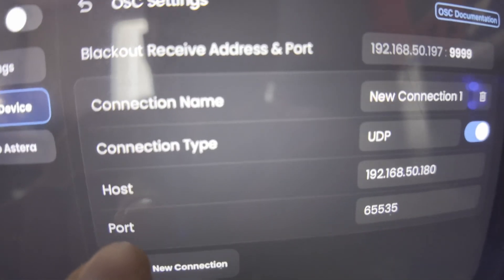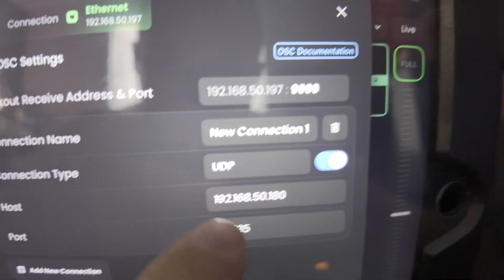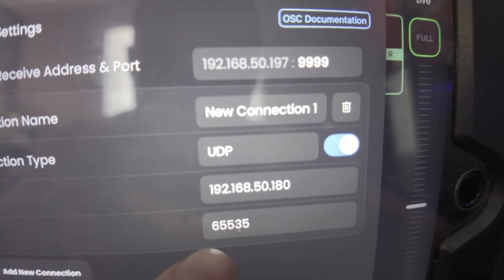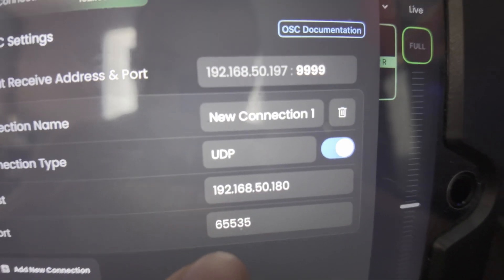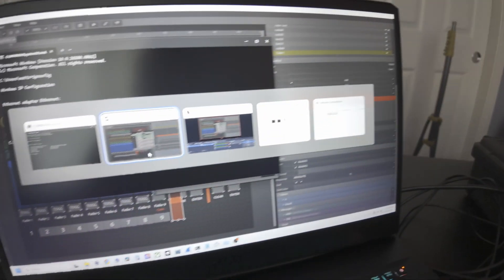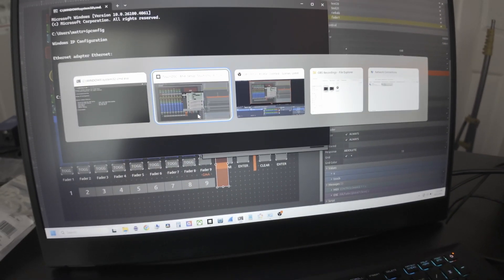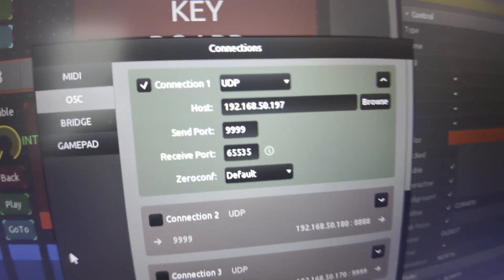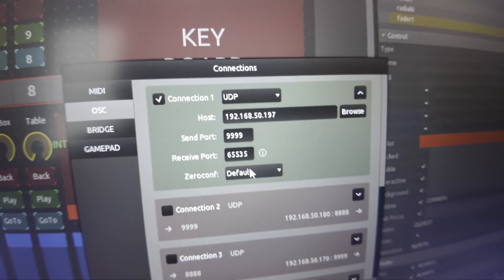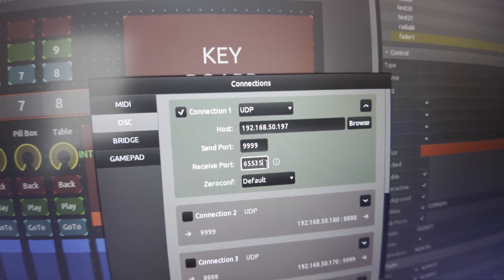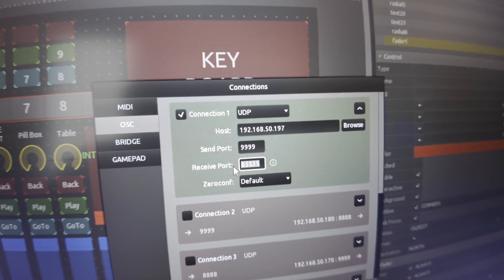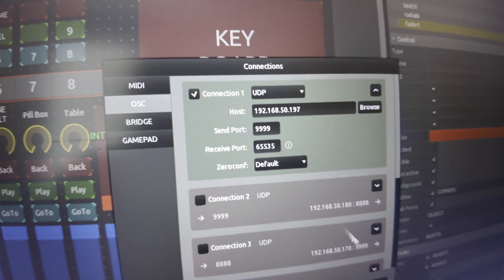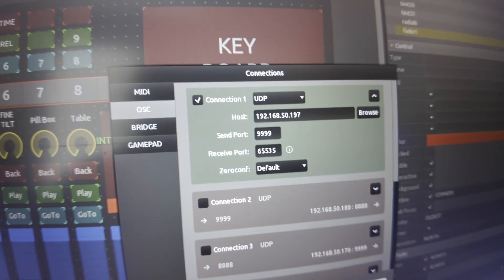And then for the port, now this could be set to anything. I just have it 65535. You set it on here. And then you're going to want to come back to Touch OSC and make sure that port lines up with the receive port. So this could be any number as long as they match. So once you get that all set up, hit done.